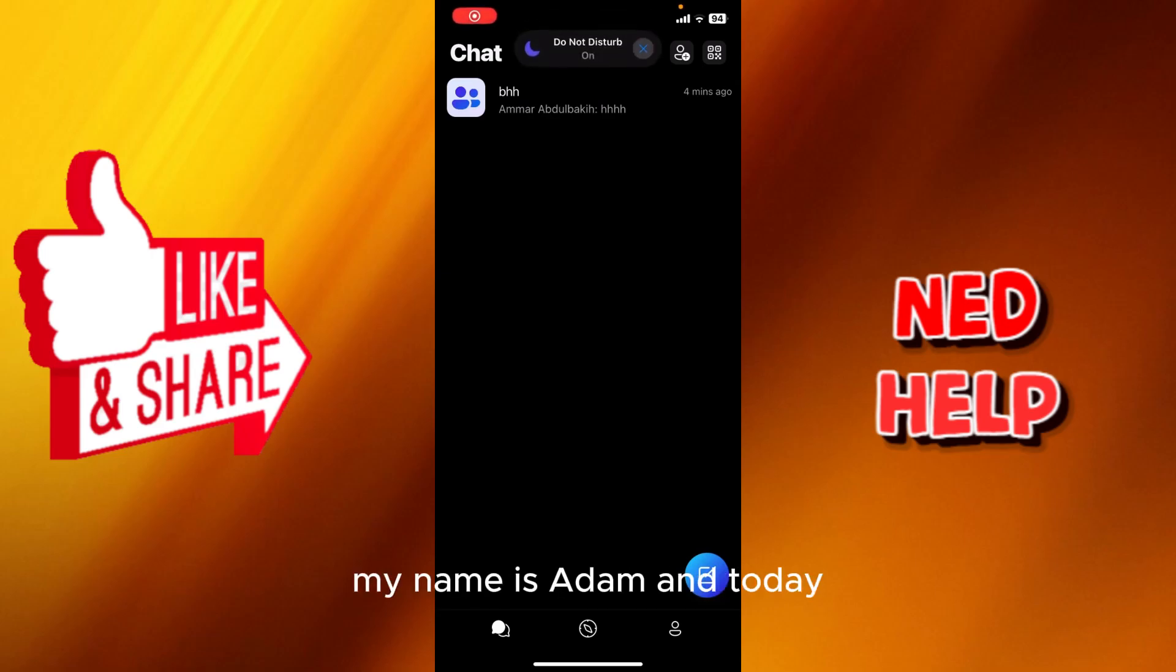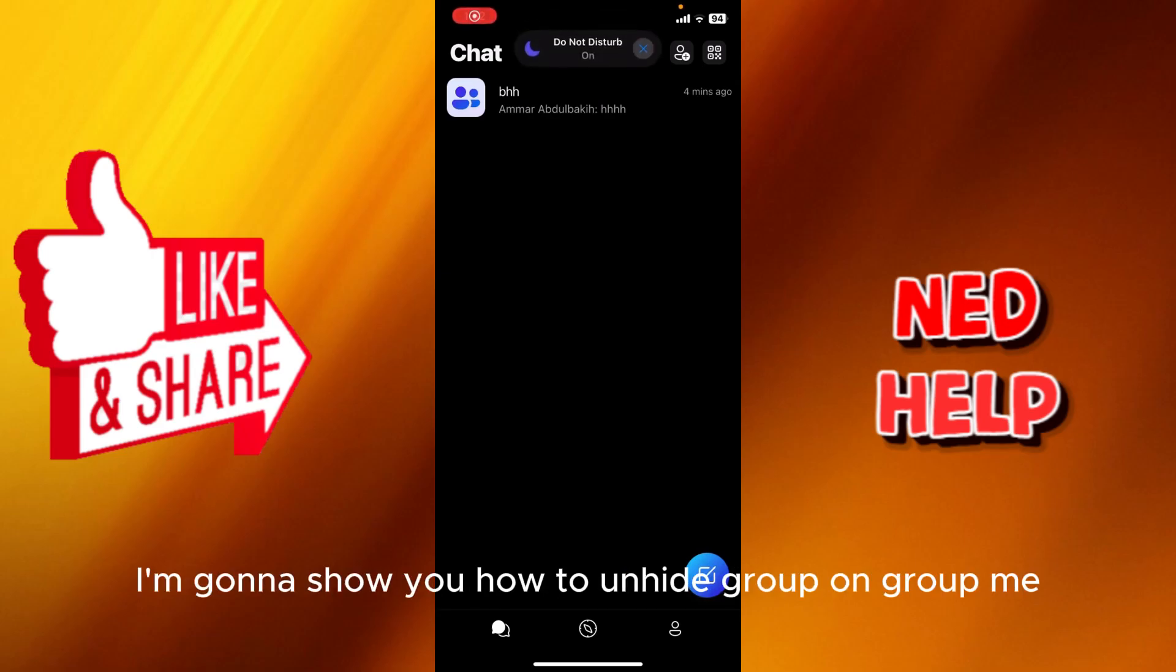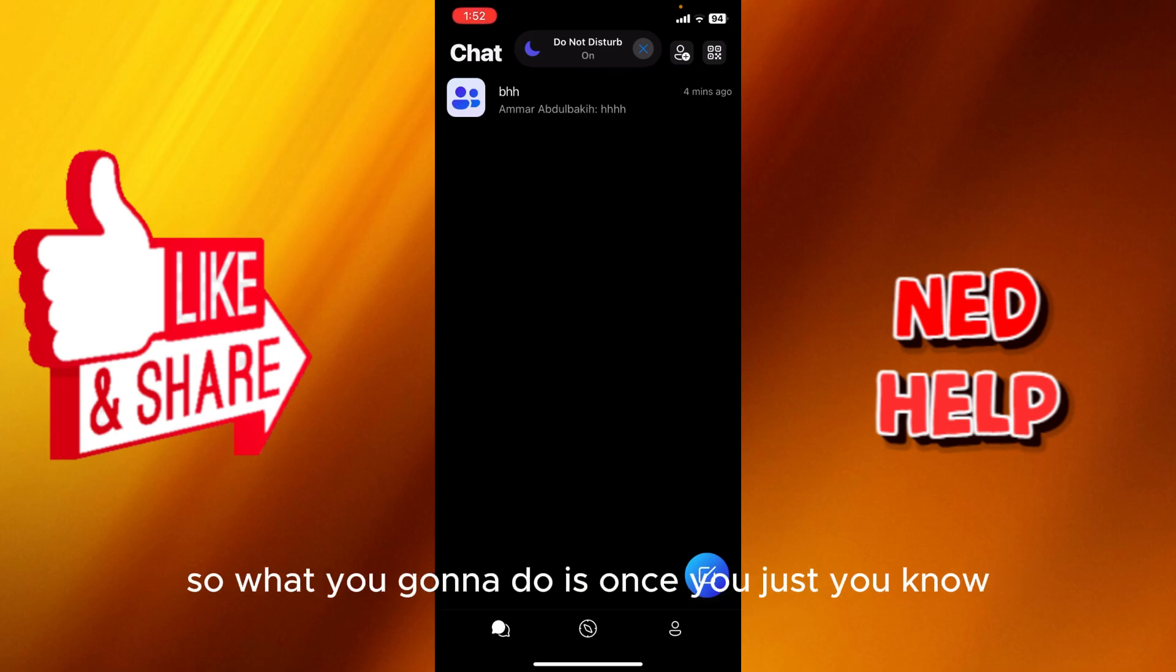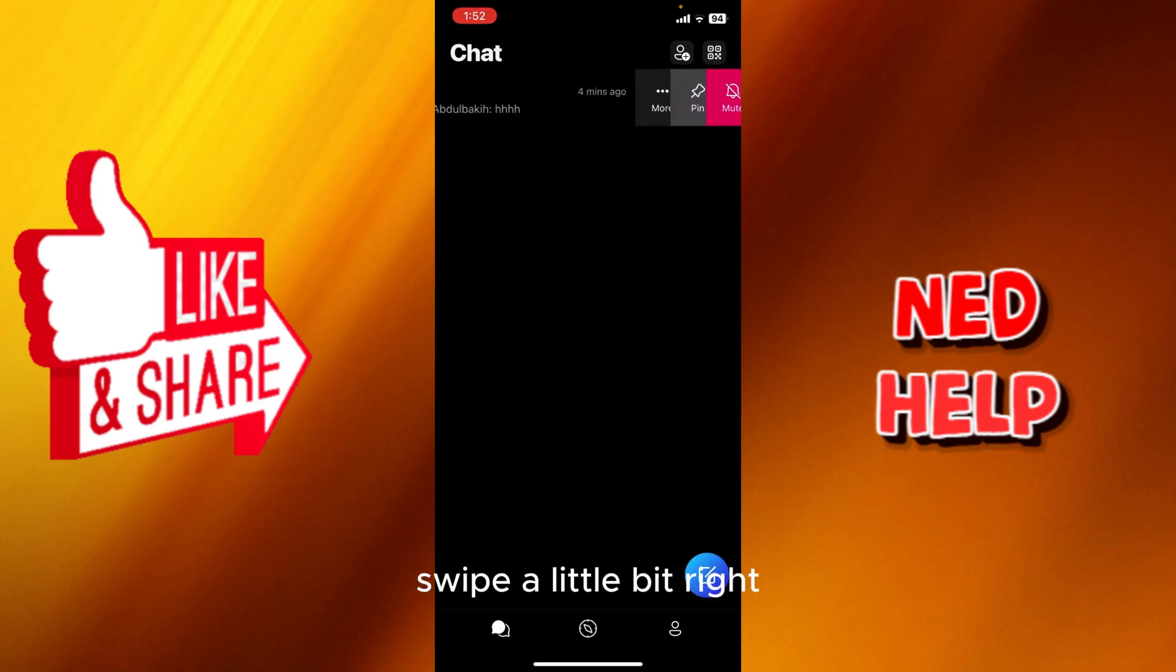Hey guys, how's it going? My name is Adam and today I'm going to show you how to unhide a group on GroupMe. So what you're going to do is swipe a little bit right.